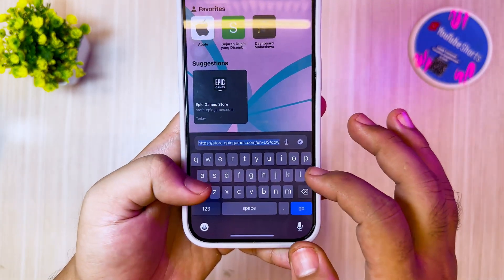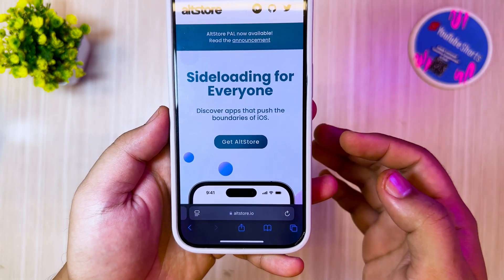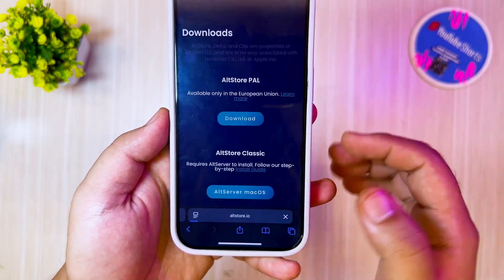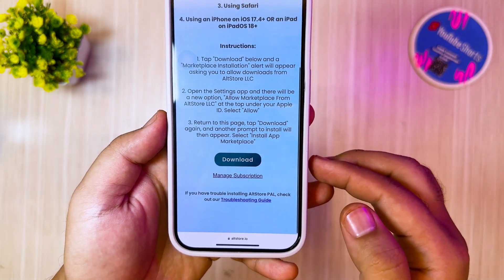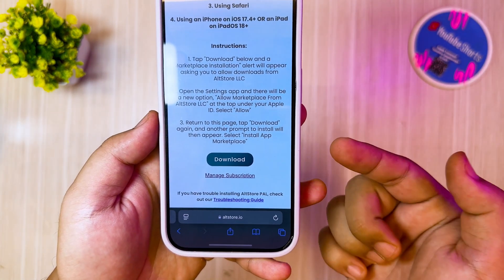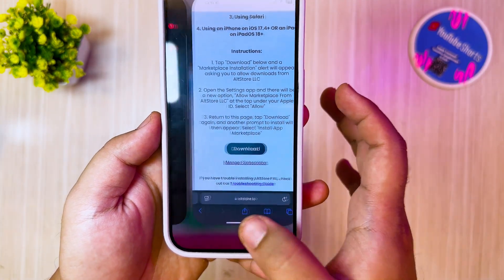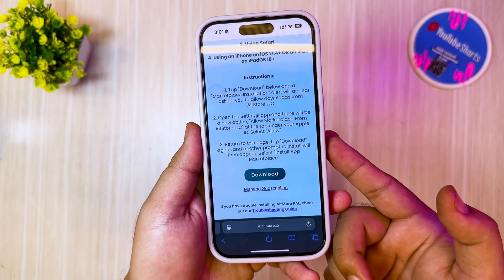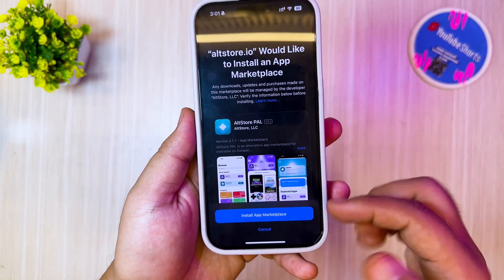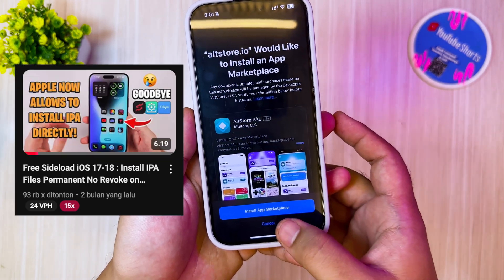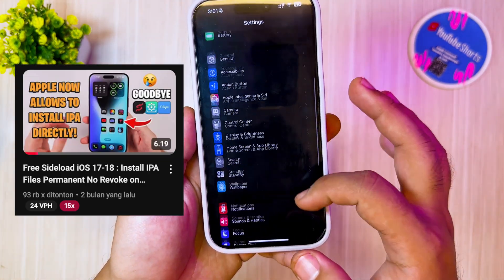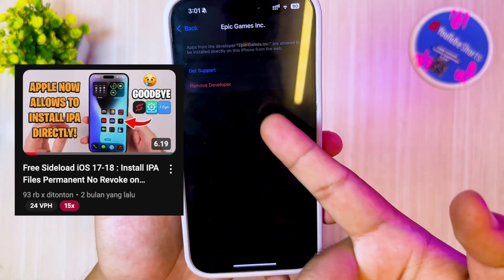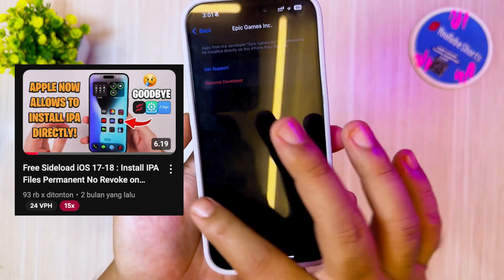Not only for Epic Games — AltStore PAL, which only supports the EU region, can also be installed if you successfully bypass it with the EU enabler. With AltStore PAL, you can install any application, including IPA files. AltStore PAL also has various Fortnite games available. For more information about AltStore PAL, you can watch my other video. Before using the EU enabler, please pay attention to the guide on the GitHub page and follow the steps carefully to successfully bypass the EU region on your iPhone or iPad.